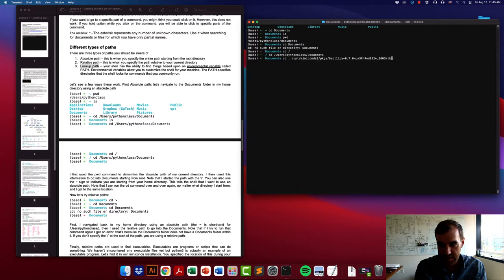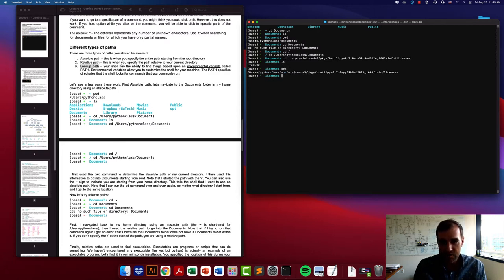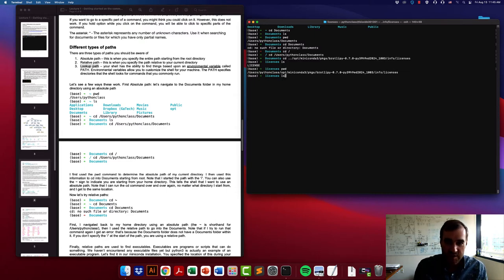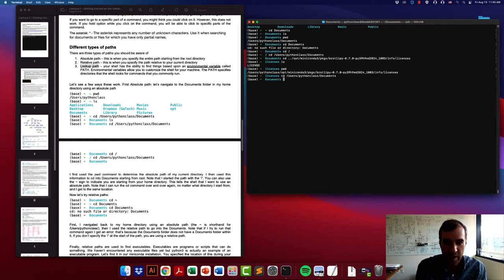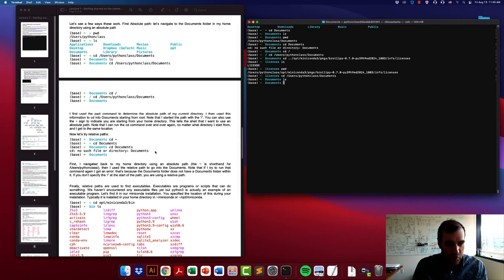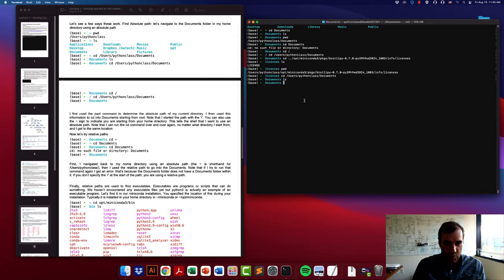For example, let's say I'm in some crazy directory deep within my conda installation — something like opt/miniconda/pkgs/some-info/licenses. If I want to get back to the Documents folder, I simply use the absolute path and I can get back there. The absolute path versus relative path distinction is hopefully pretty straightforward.